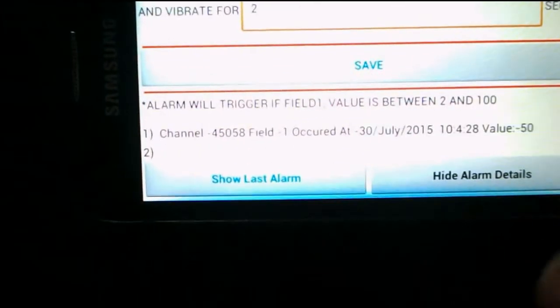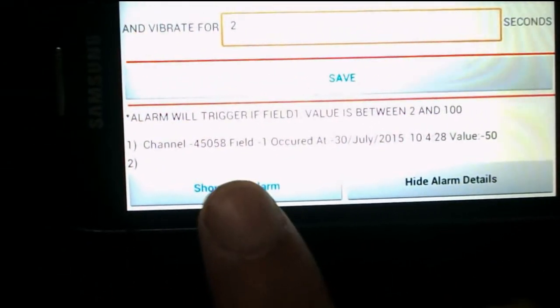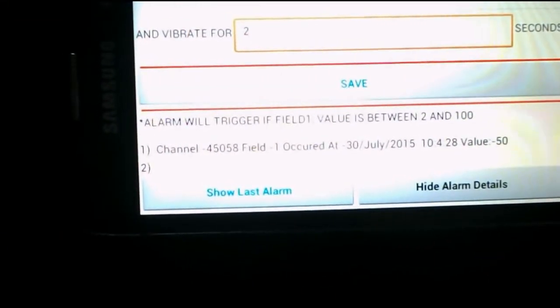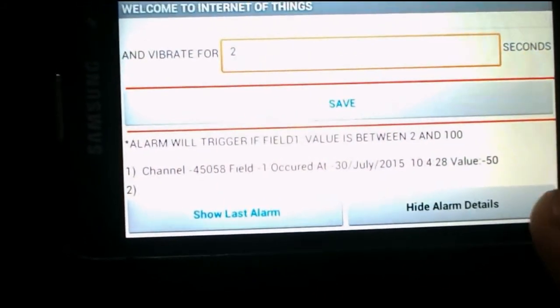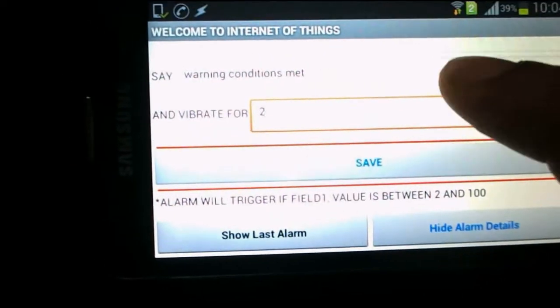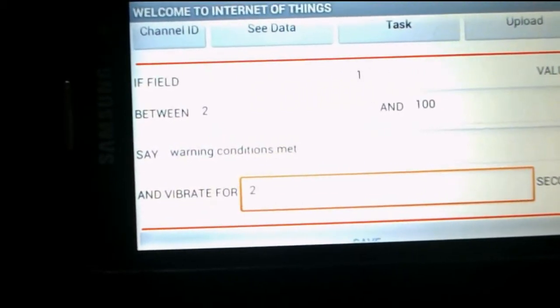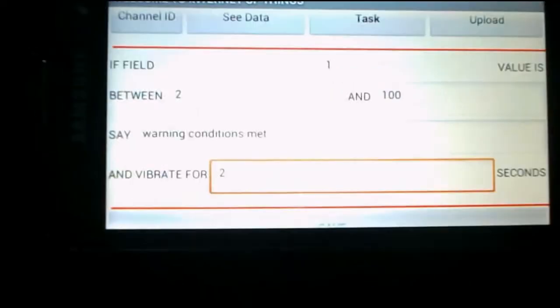This was the alarm, and if I click on this show alarm button, I can see that field 1 occurred on 30th July 2015 at this time — so this is the time according to your clock — and the value was 50. I can hide this alarm. I'll again send a value — I'll send 20 this time, which is also between 2 and 100.